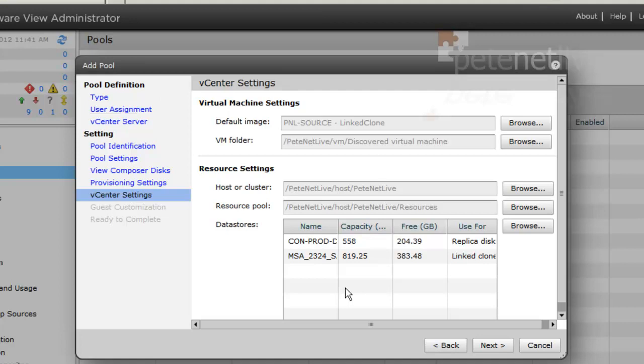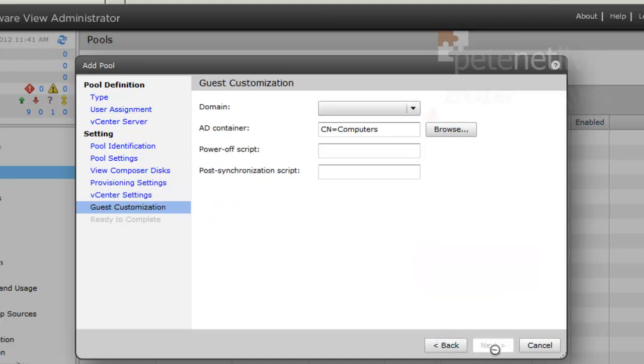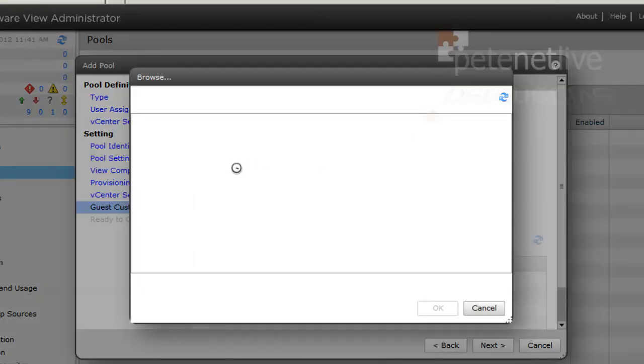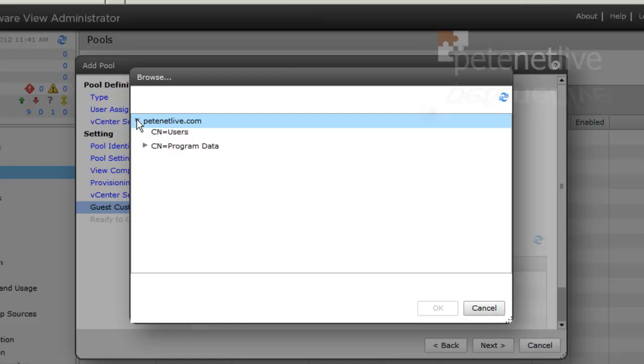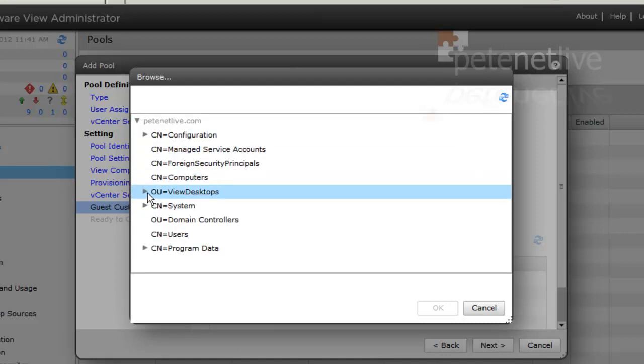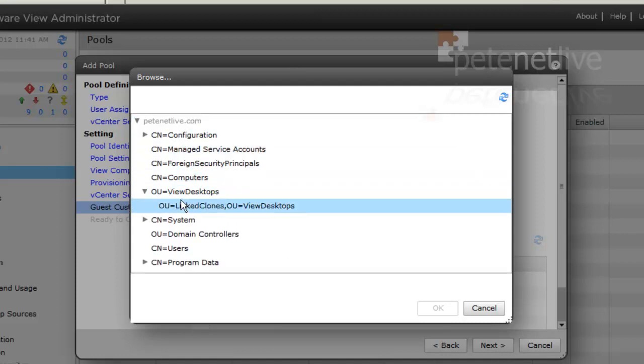A quick review and click next. Now, if you don't automatically populate your domain name. And if you've watched all the videos, you remember back in the very first one where I created an OU for our View desktops, and within there we created another OU for our linked clones.